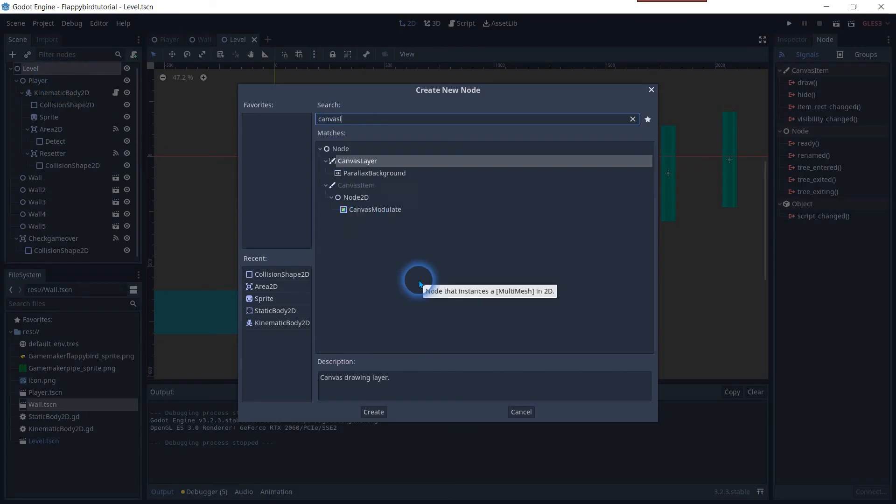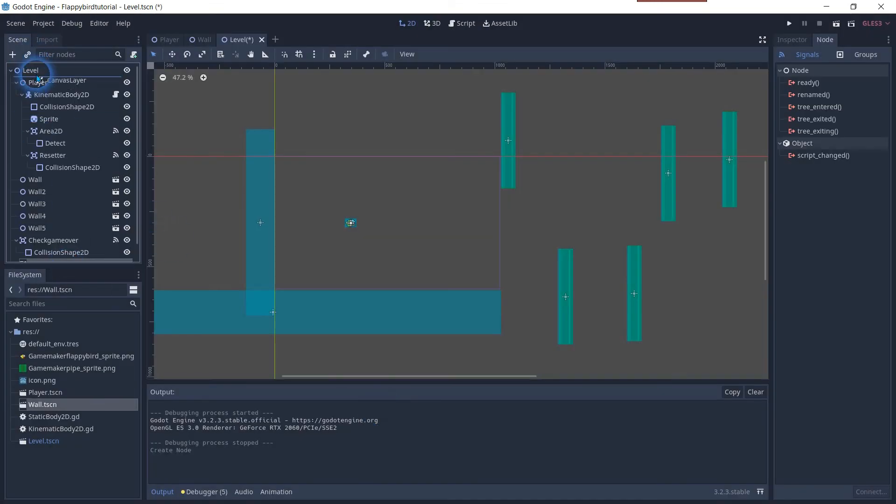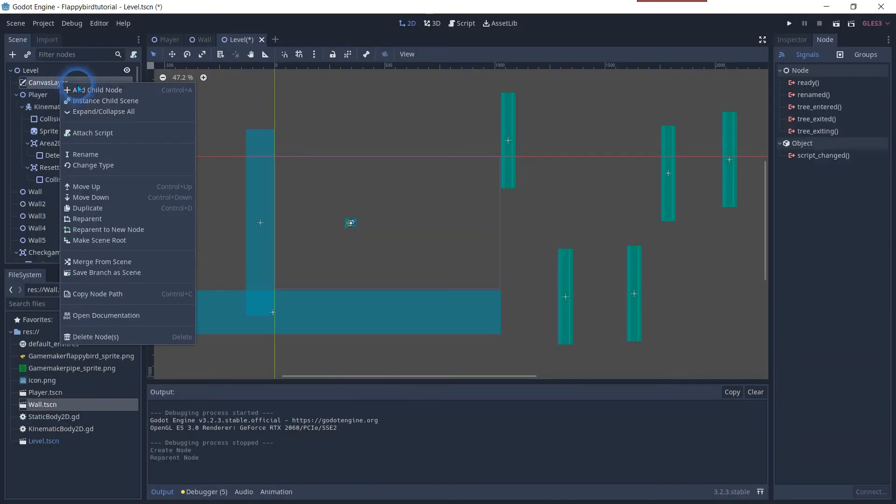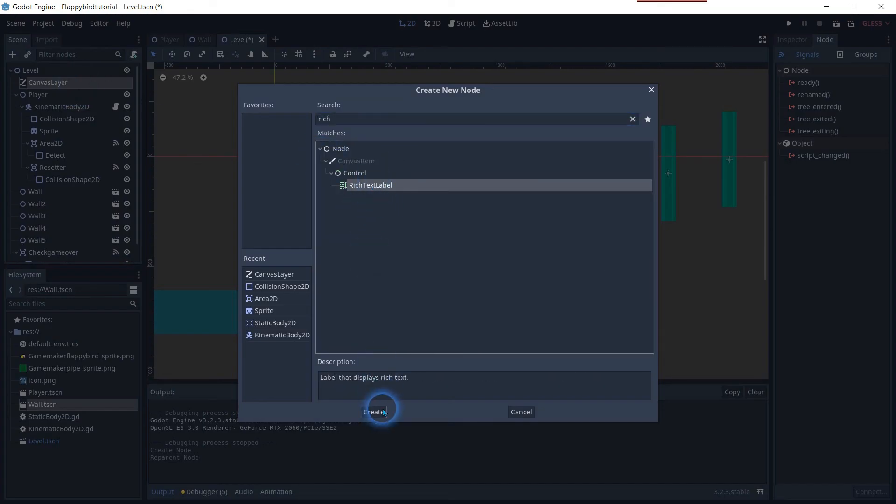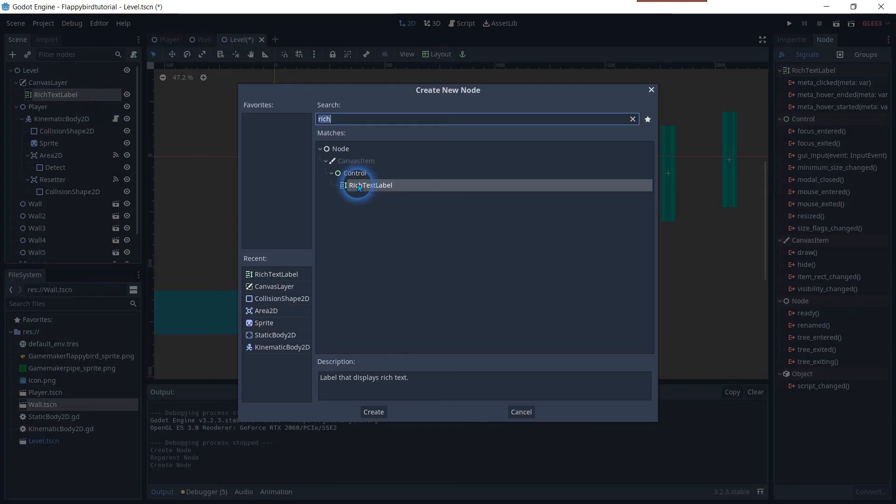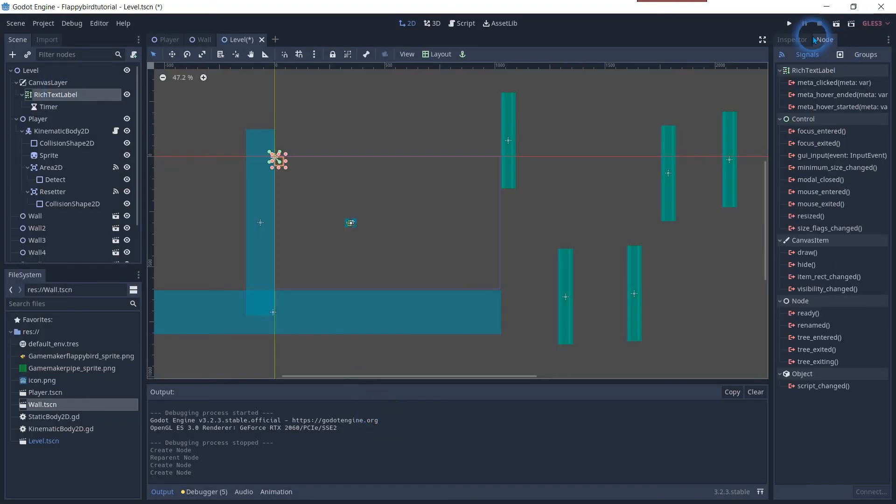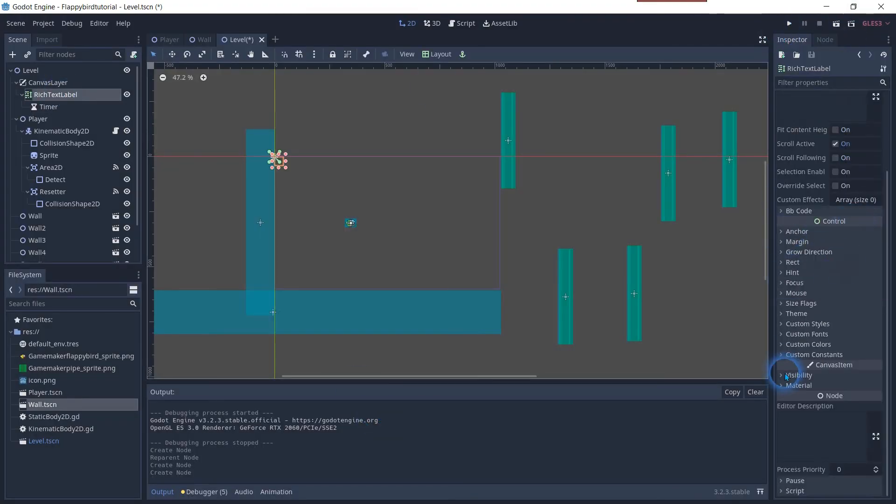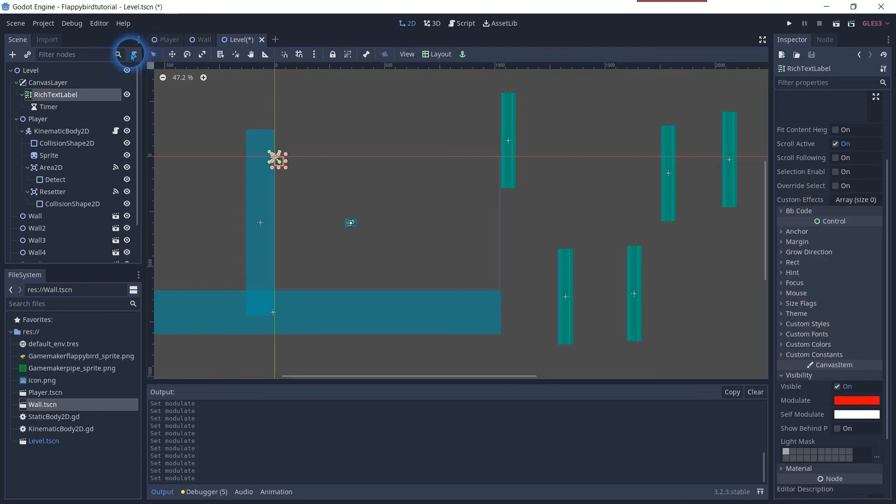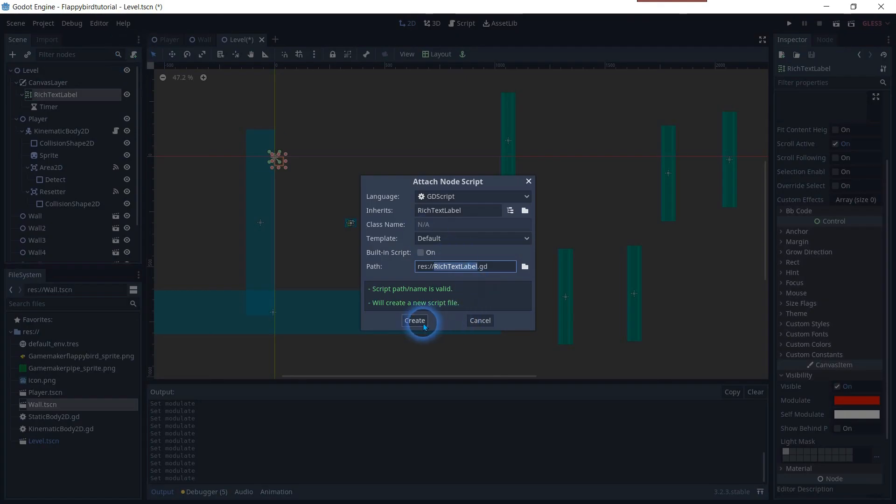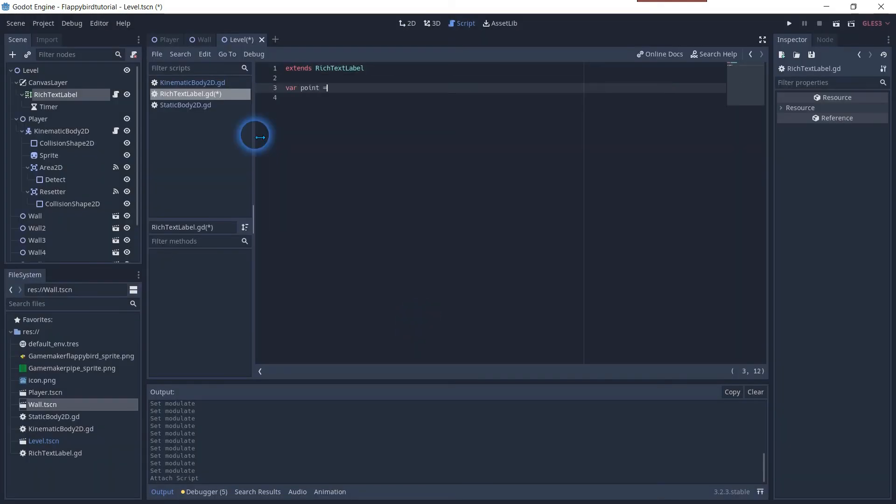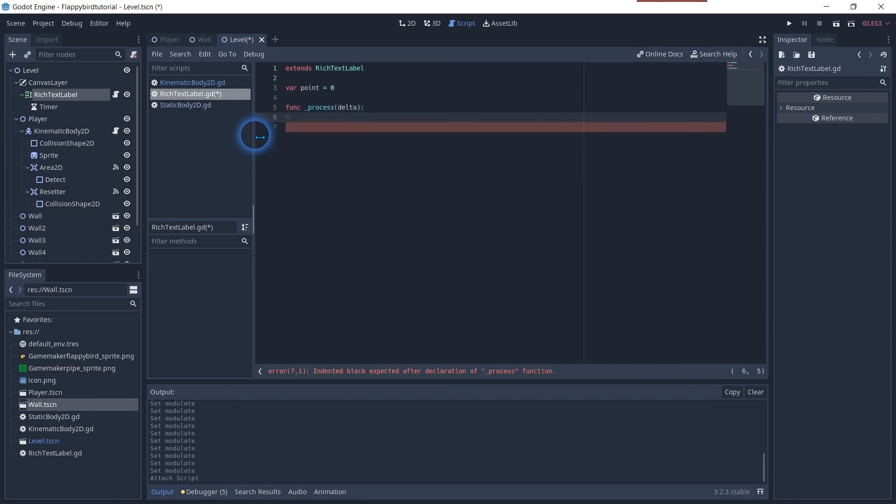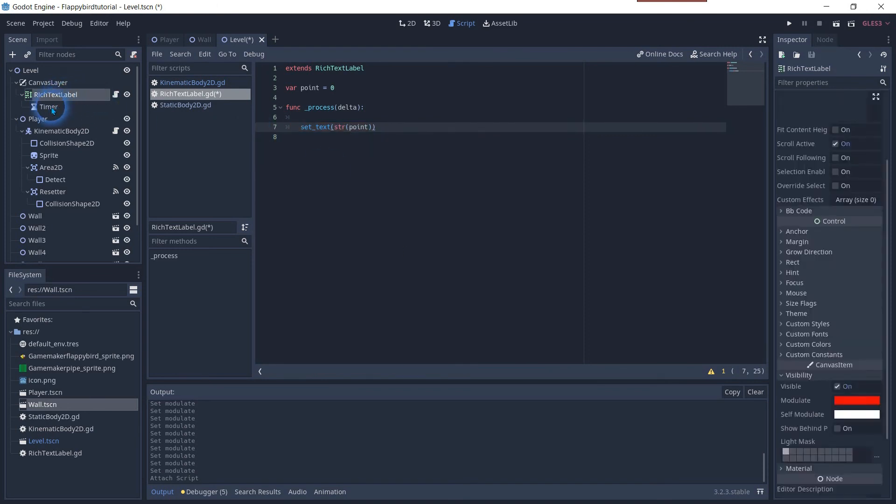Let's make staying alive more rewarding by adding score. On the level node add a canvas layer child with a rich text label which has a timer as a child attached. You can change the score color under its visibility tab in inspector. Attach a new script on the rich text label. Create the variable for the points and add a process delta function with a set text and use the variable of the point.